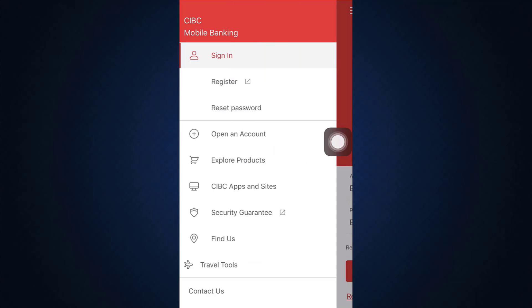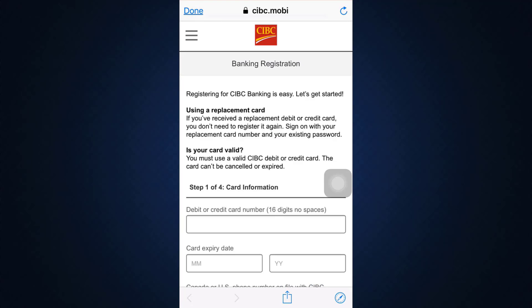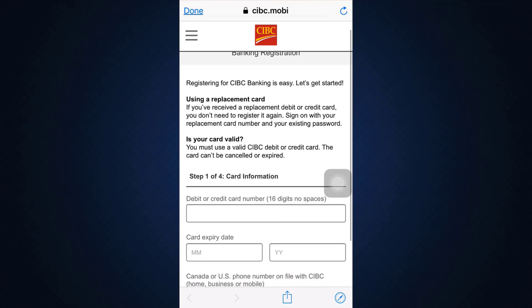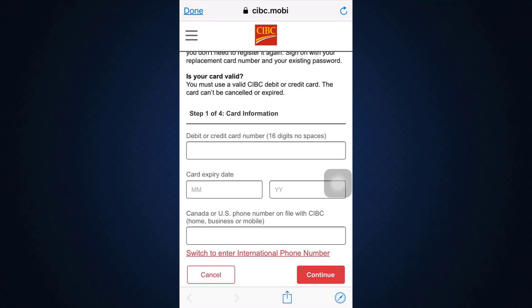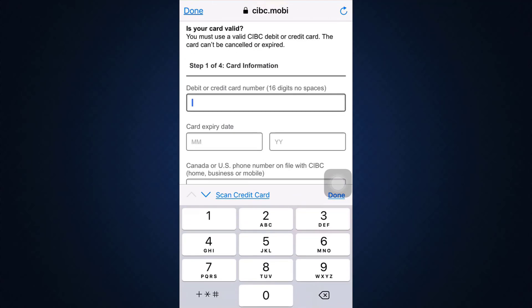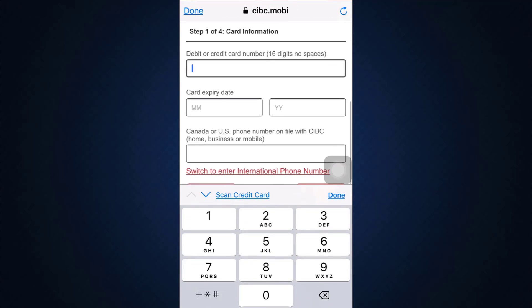You can simply tap on the Register button. After tapping on it, it says that registering for CIBC banking is easy, and you can get started by entering different information. There are four different steps that you'll want to complete. On the first step, you'll have to provide your card information.